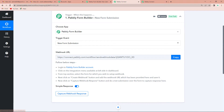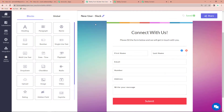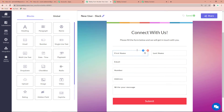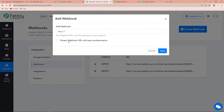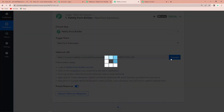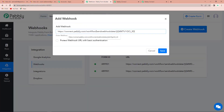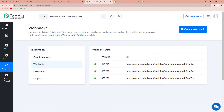I am going to take you to my Pabbly Form Builder account where I have already created a form. The name of the form is 'New User Slack' and it has fields: first name, last name, email, number, address, and a message. On the left-hand side I can see Integration — let's click on this and then click on Create Webhook. It is asking us to enter the webhook URL. We go back to Pabbly Connect, copy the webhook URL, paste it here, and click on Save. Now this connection has been set up.